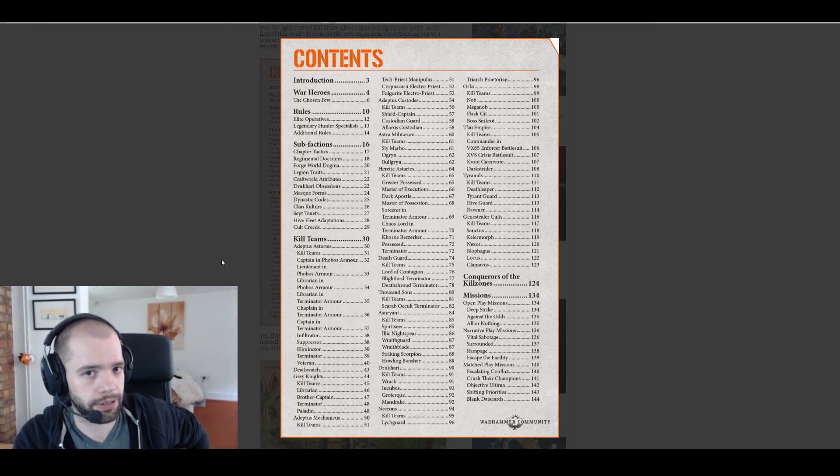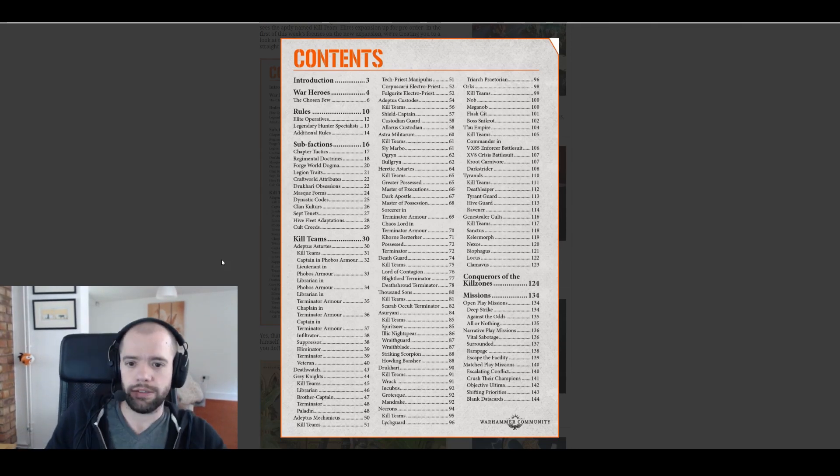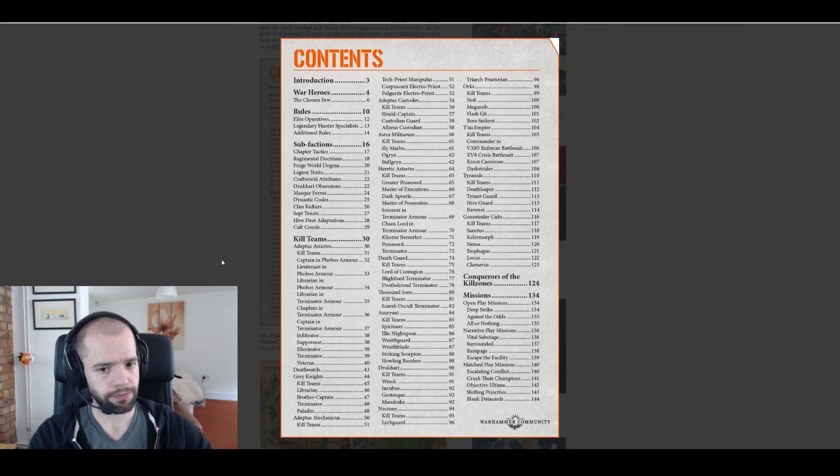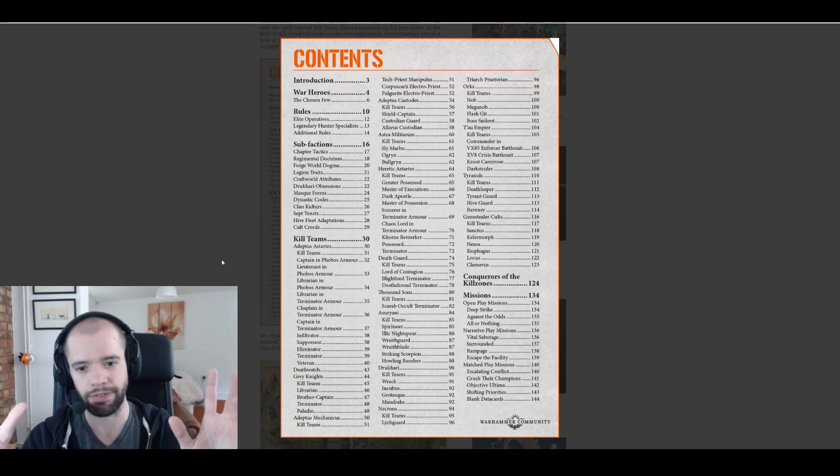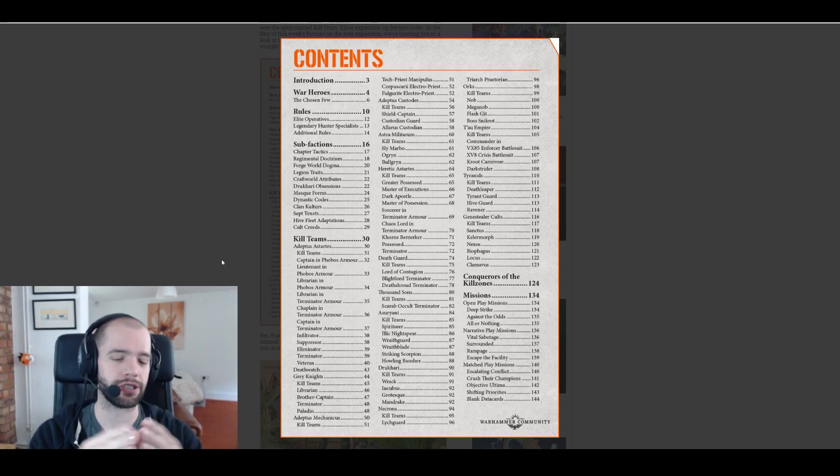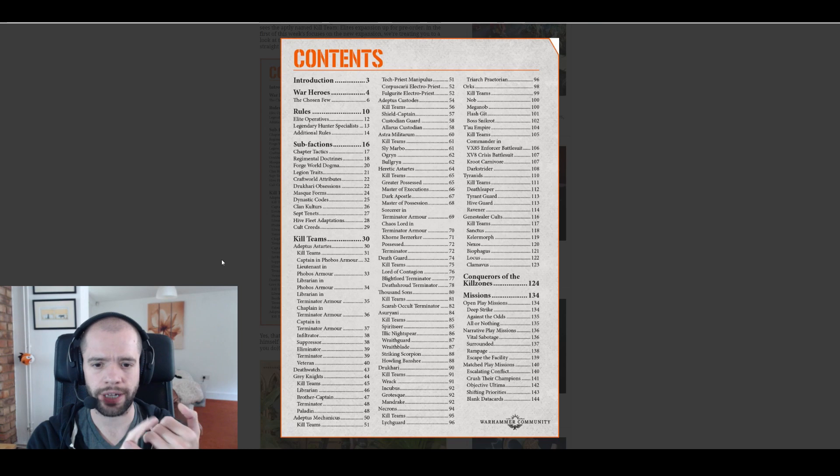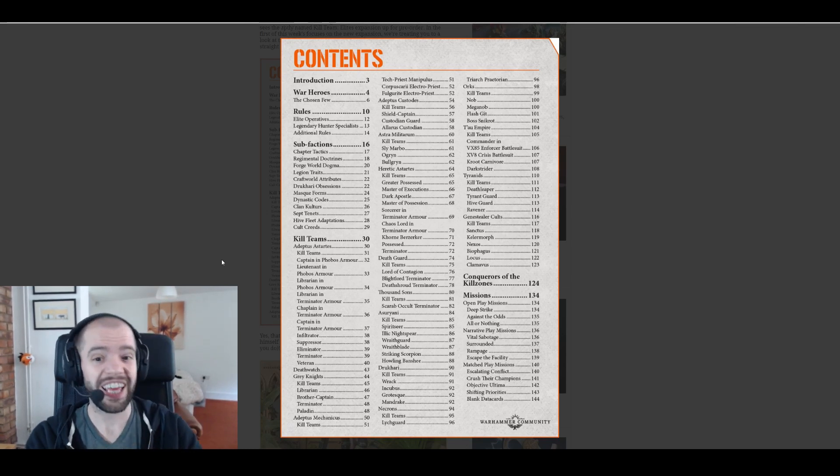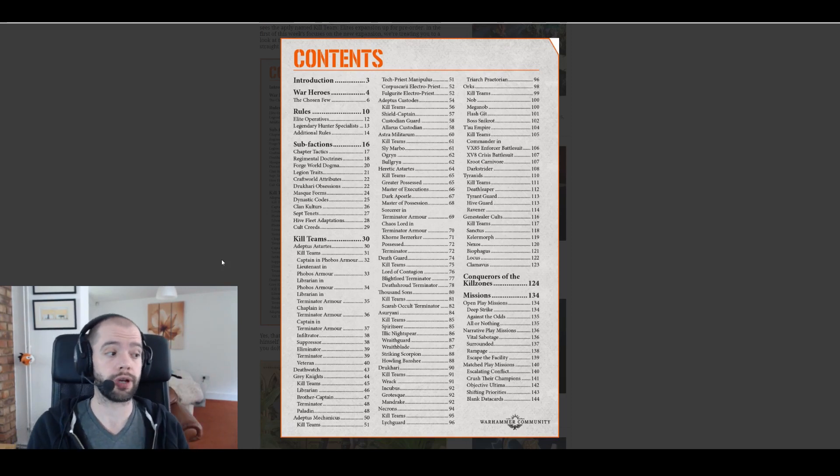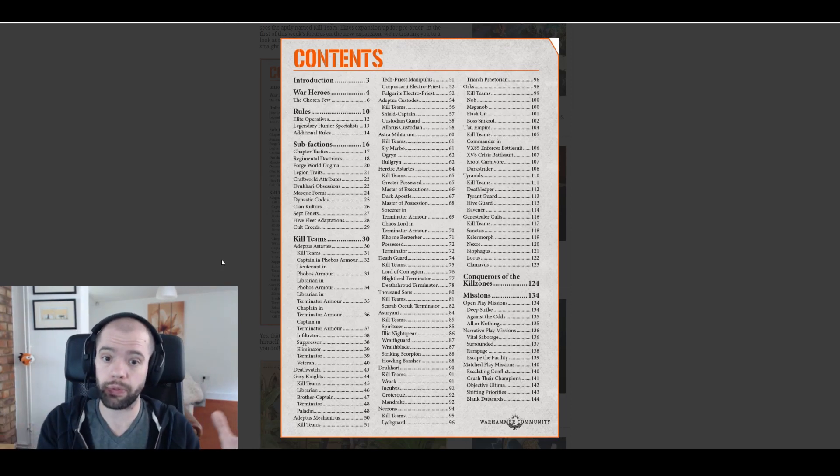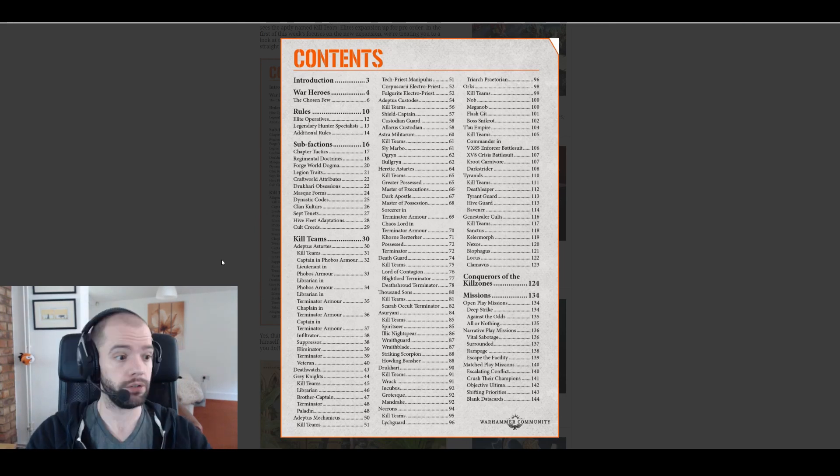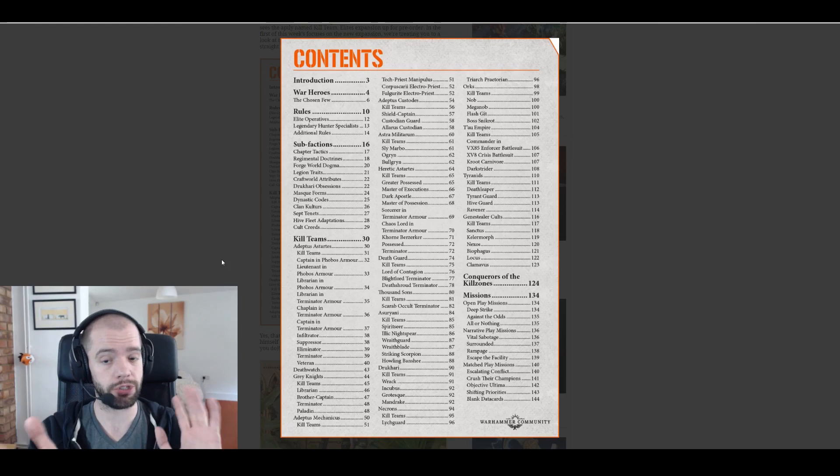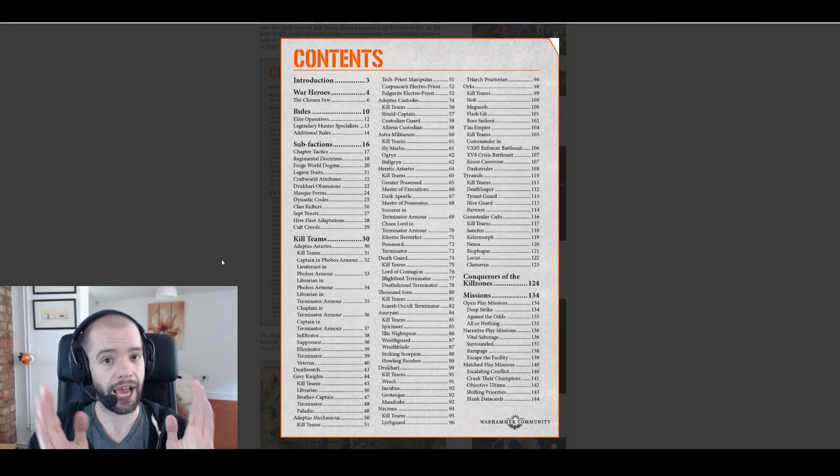Chapter tactics are obviously Space Marines, easy. Regimental doctrines, Imperial Guard. Forge world dogma is Ad Mech. Legion traits, if I'm remembering correctly, I believe this is going to encompass all of the chaos: Heretic Astartes, Thousand Sons, and Death Guard.